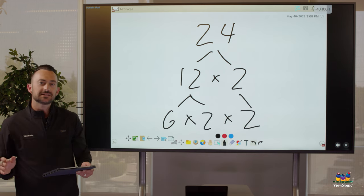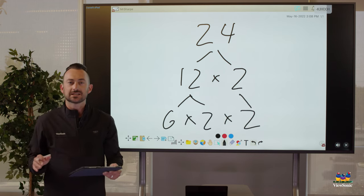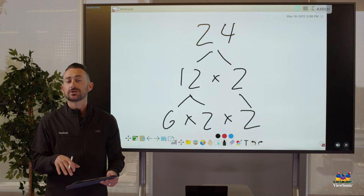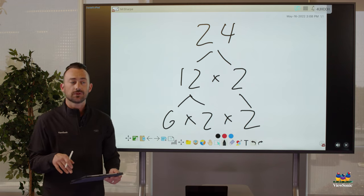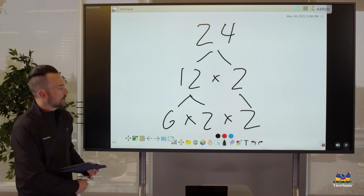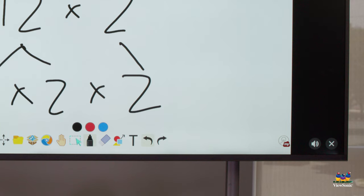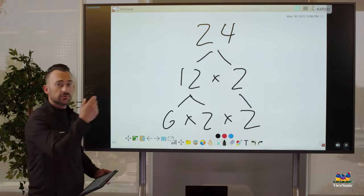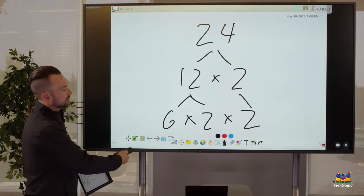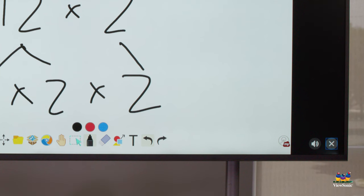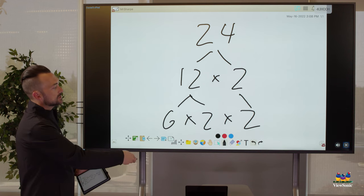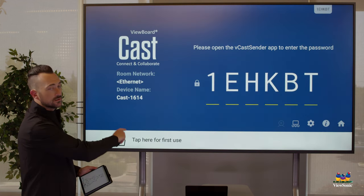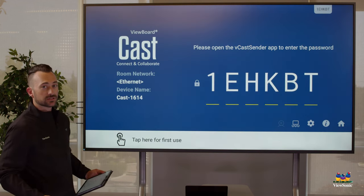At any time if I want to disconnect, all I have to do is disable screen mirroring on my device. Or you'll notice there's an X in the bottom right corner. Again, using your remote, if you navigate over to the X you can see it's selected, and if I press OK it will disconnect me and return me back to the screen.